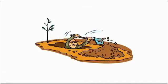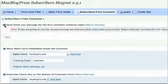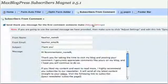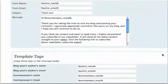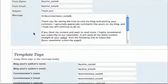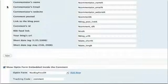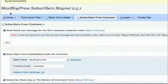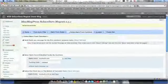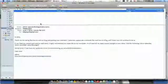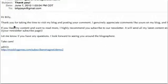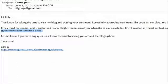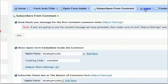But that hasn't even scratched the surface of what this plugin can do. Here are a few more tricks. Subscriber's Magnet has the ability to send personalized messages to anyone who submits a comment on your blog. This serves two purposes: first, it provides your visitor with a highly personal experience and builds rapport; second, it gets one more message in front of them, allowing yet another opportunity to revisit, subscribe, or even offer a promotion.